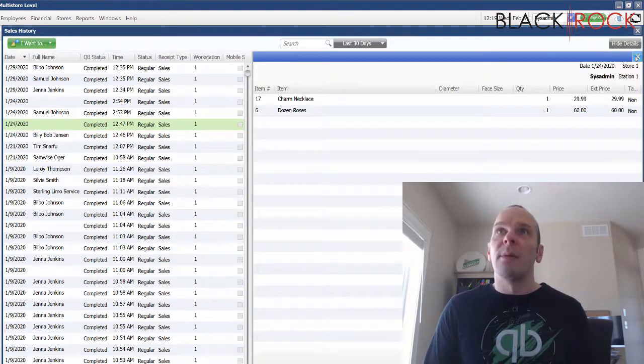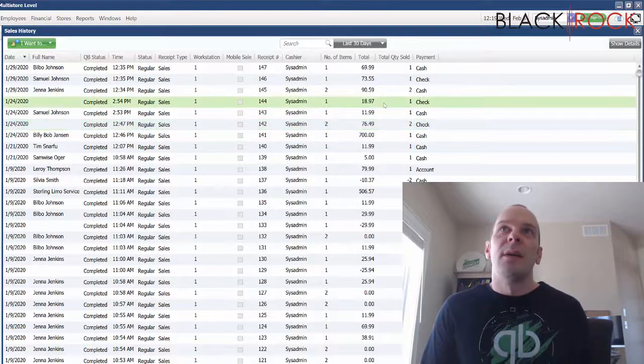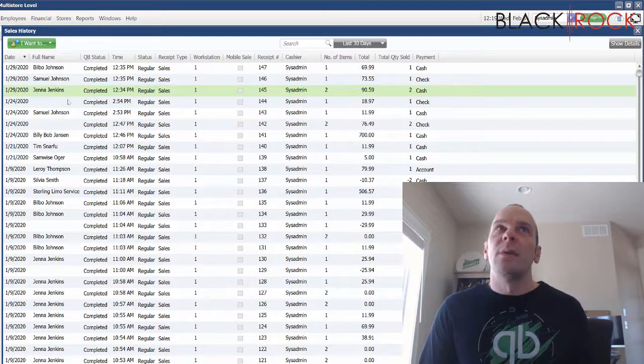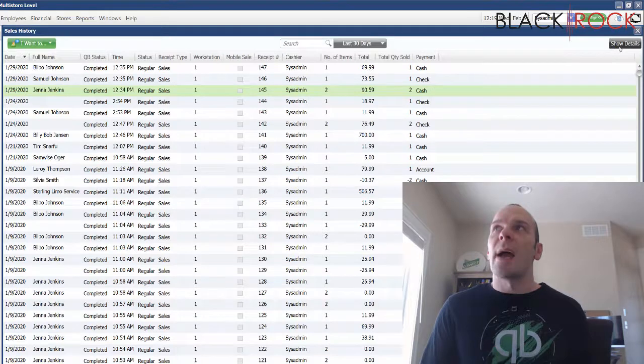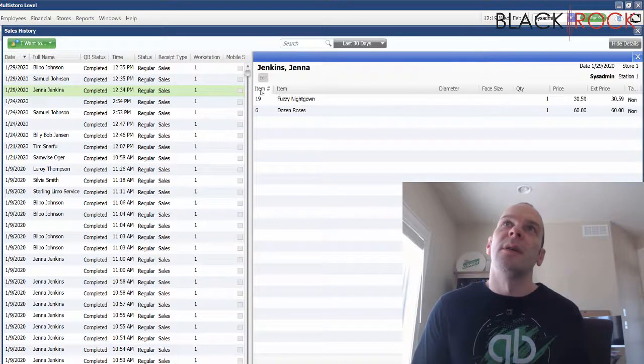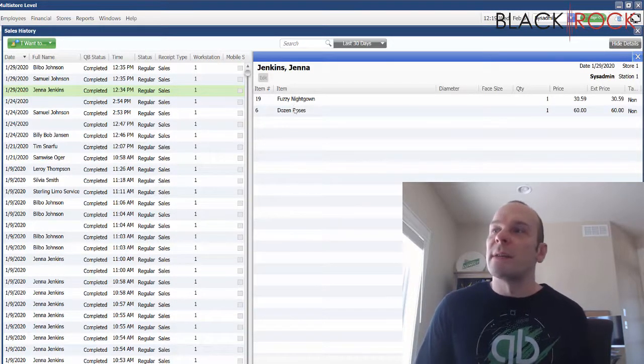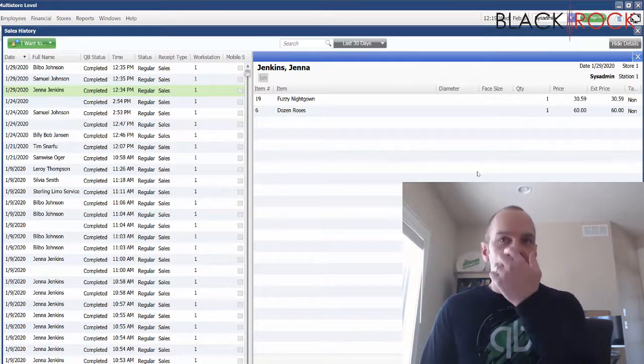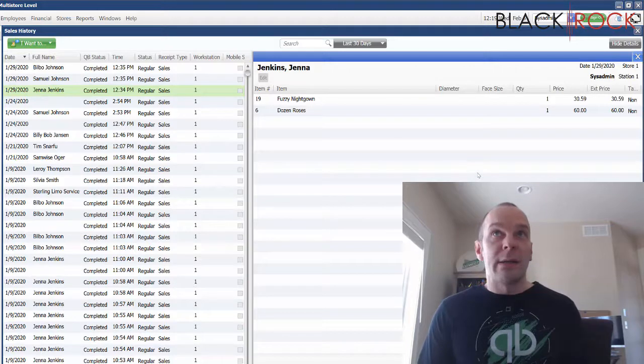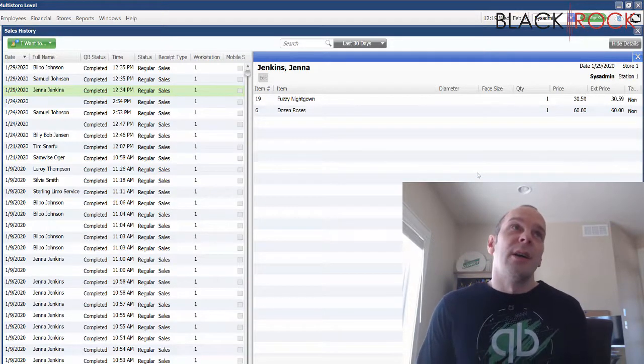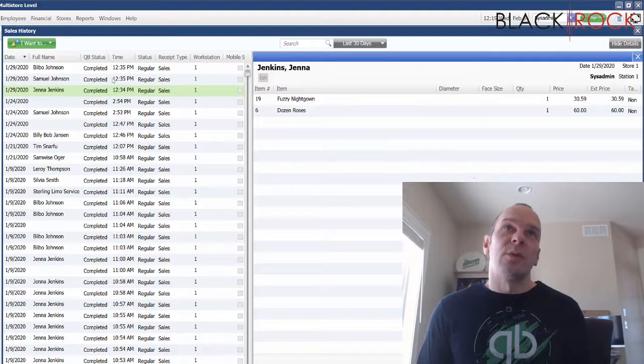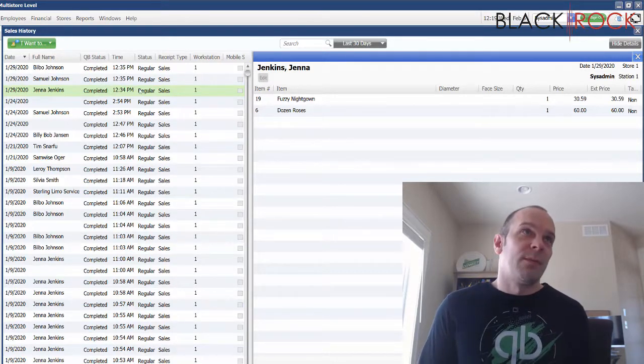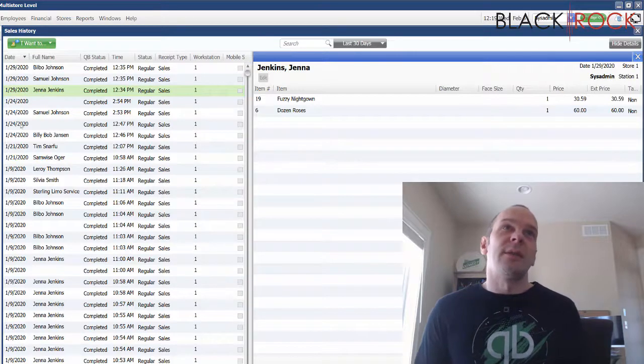Let me find a receipt here. Alright, so here is a receipt with Jenna Jenkins for cash for two items - a fuzzy nightgown and a dozen roses. Let's say we screwed up on this or she changed her mind, in which case we'd probably do a return anyway. We want to reverse this receipt. We want to undo it. We can't delete it, we got to undo it.